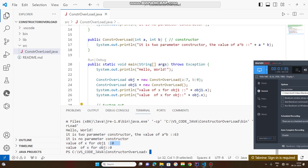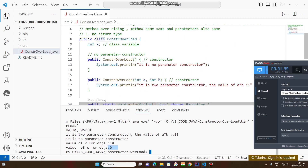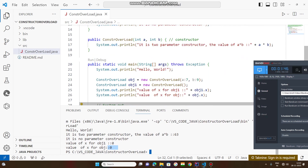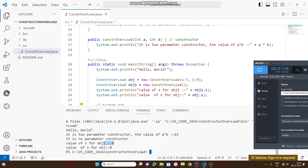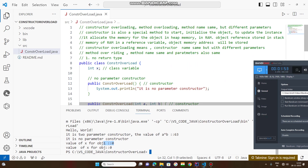The initial default value we are getting — the default value. I have not passed any value here, so its default value will be displayed. These values will be updated by the constructor, as I told you it will be used to update the instance variables.